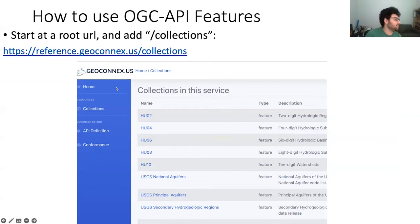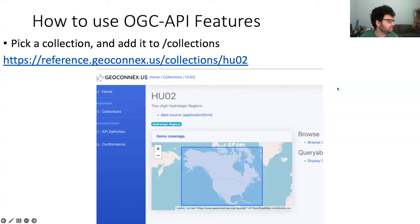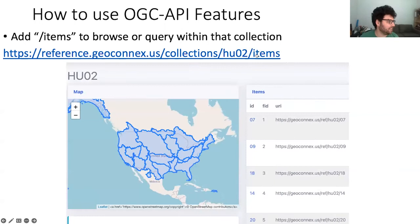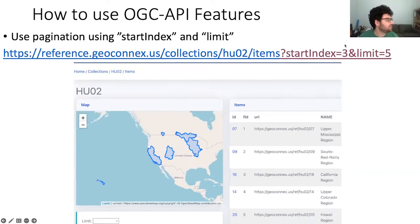So how do you use OGC API Features? It's pretty simple. You start at a root URL for the API — you can try this one. You add slash collections and it gives you a list of all the collections in the service. You pick a collection and add it — so I add one for HUC2 for the HUC2 units. Then you add items onto that collection and it gives you all the items — in this case all the HUC2s.